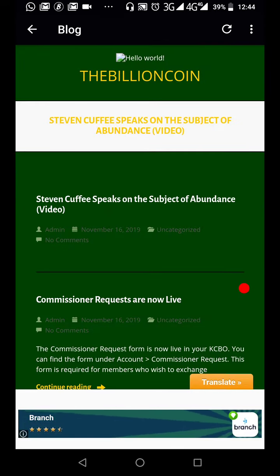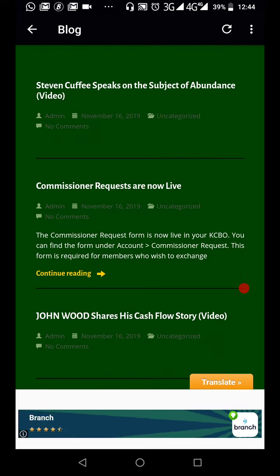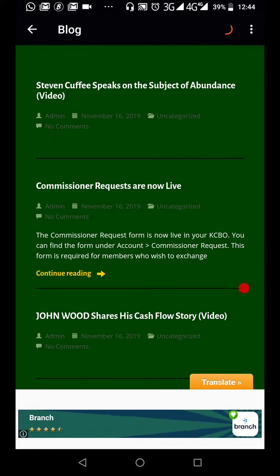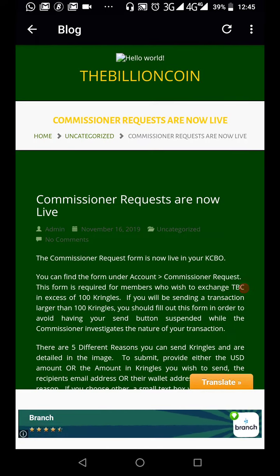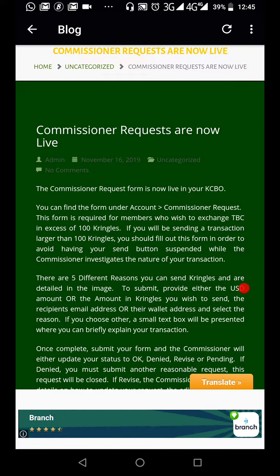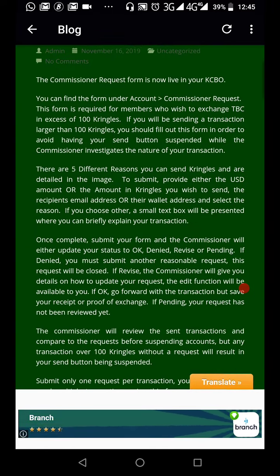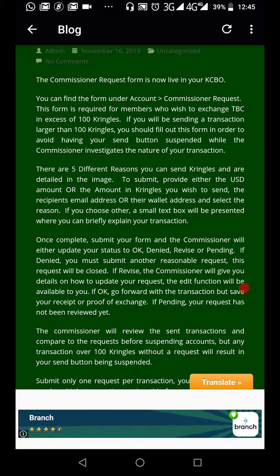Alright, so we are in the blog. The article says: Commissioner requests are now live in your Kringle Cash account. So the Kringle Commissioner requests are now live in your Kringle Cash back office, and you can find it under your account section. There are five different reasons you can submit. You provide either the USD amount or the amount of Kringle you want to send, the business email address or their wallet address, and select a reason. If you choose 'other,' a small text box will be presented where you briefly explain your transaction.